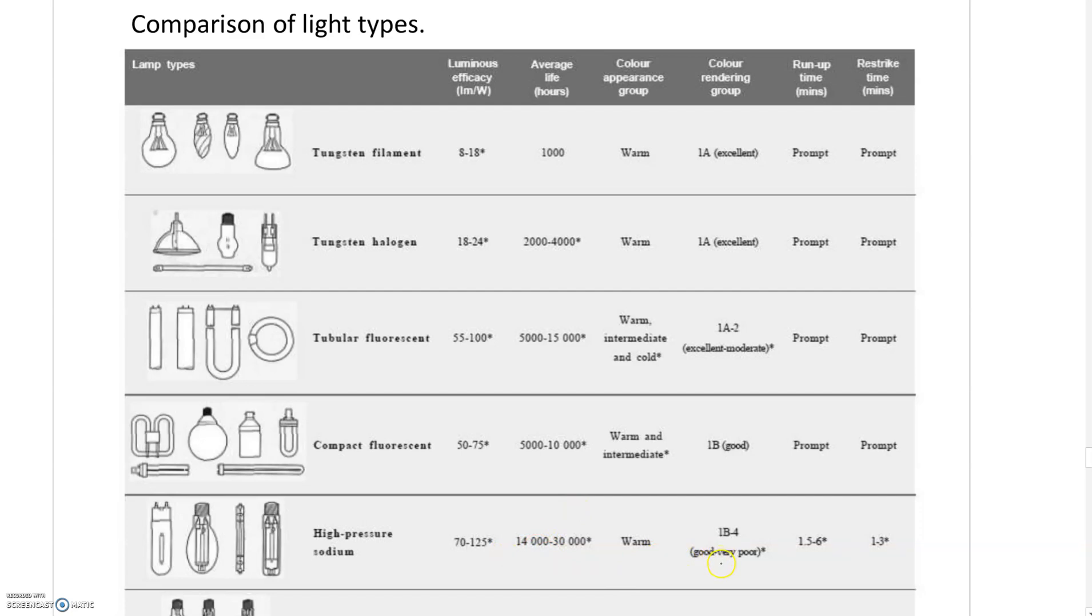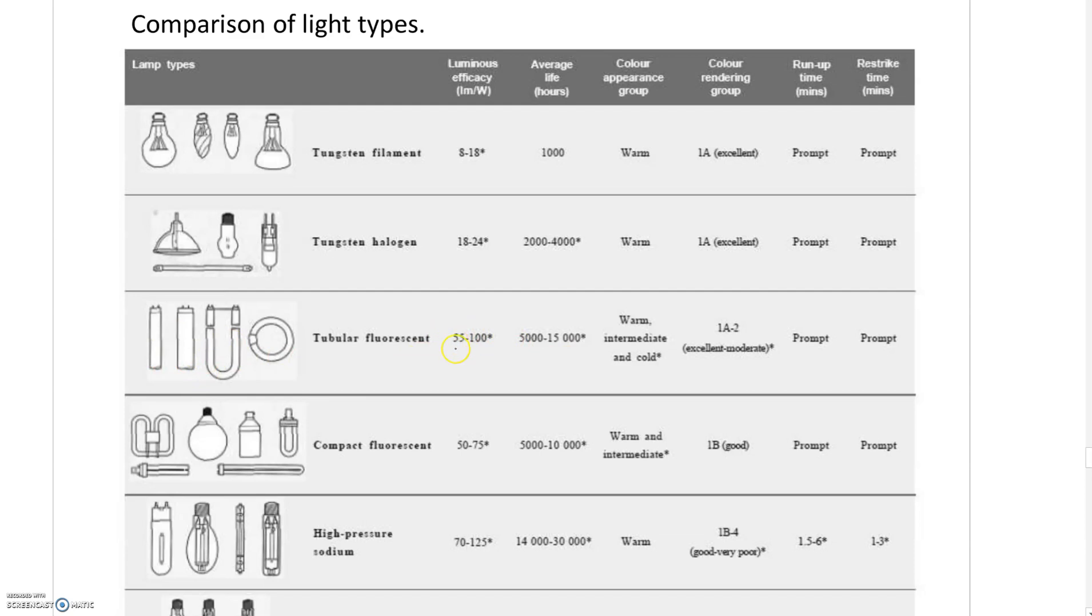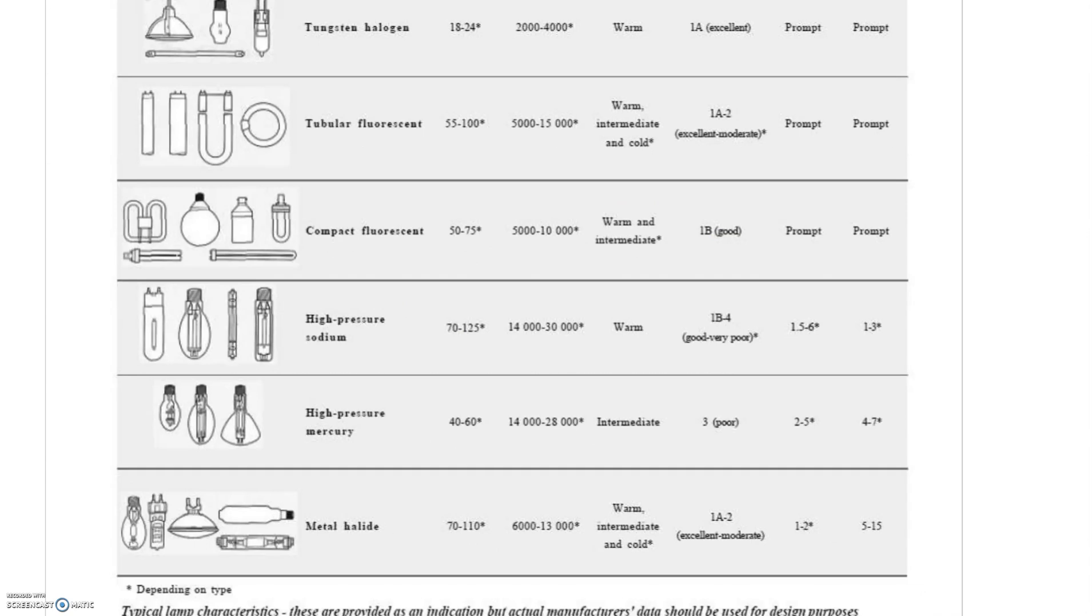Compact fluorescents like the D fittings have relatively good efficacy of 50 to 75 lumens per watt with good color rendering. Tubular fluorescents used in factories have very good efficacy as well. Halogen is very poor, while high pressure sodium, high pressure mercury, and metal halides are discharge lights.